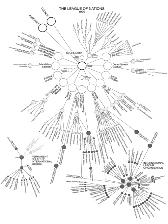The Secretary General of the League: The Honourable Sir Eric Drummond. The General Committee of the Assembly was constituted of the President and the Twelve Vice Presidents with Sir Eric Drummond, the Secretary General.